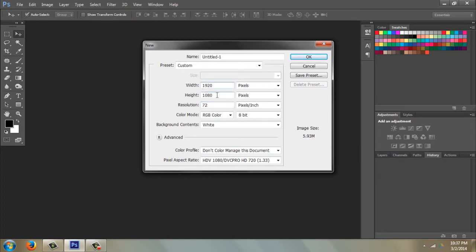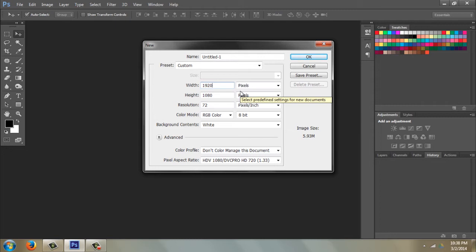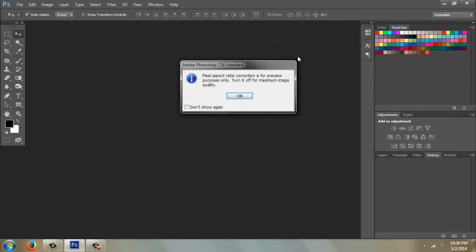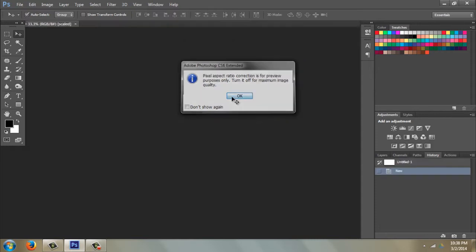I'm going to change the width to 1920 and leave the height at 1080. The resolution's not so important. These settings are the standard settings for HD video. If you're going to be putting this on some other device, you might want different settings. Click OK.